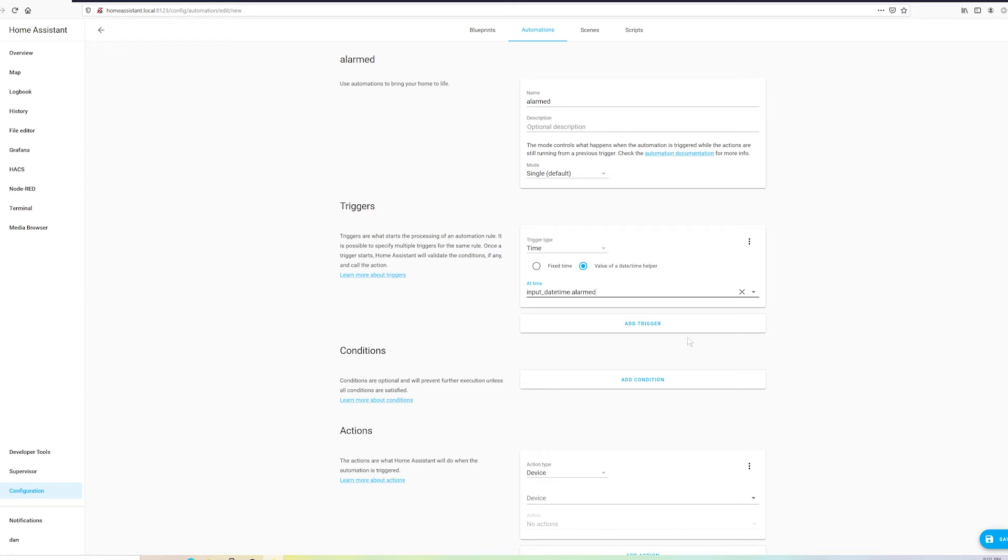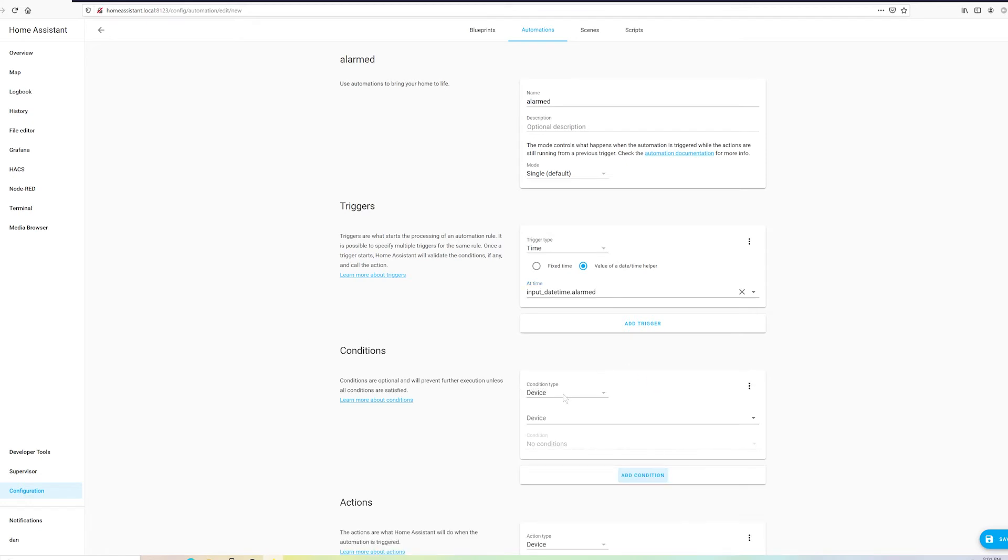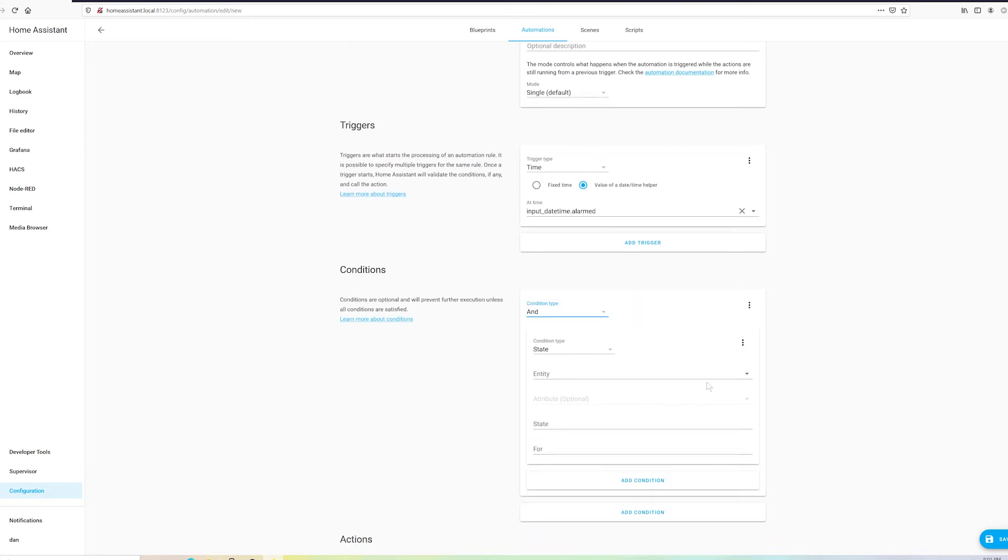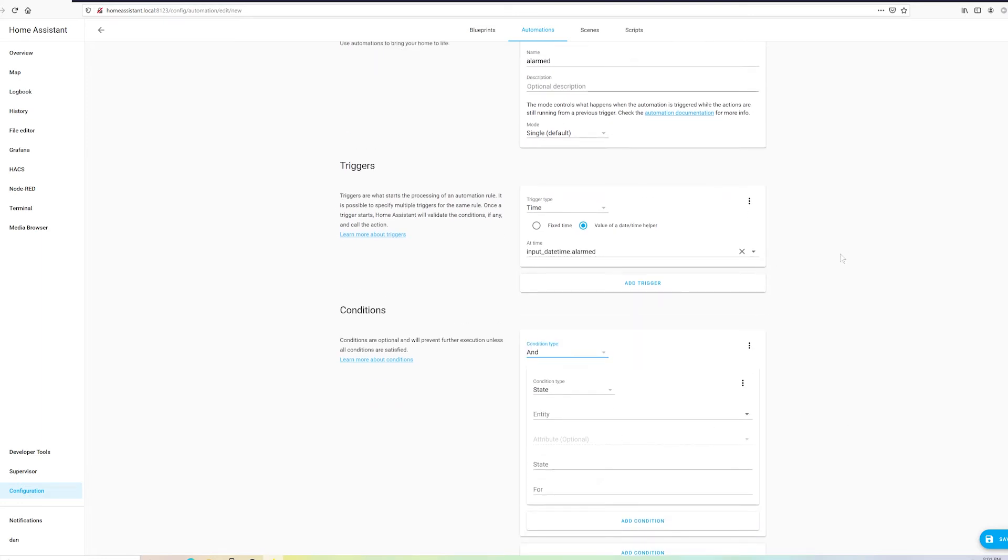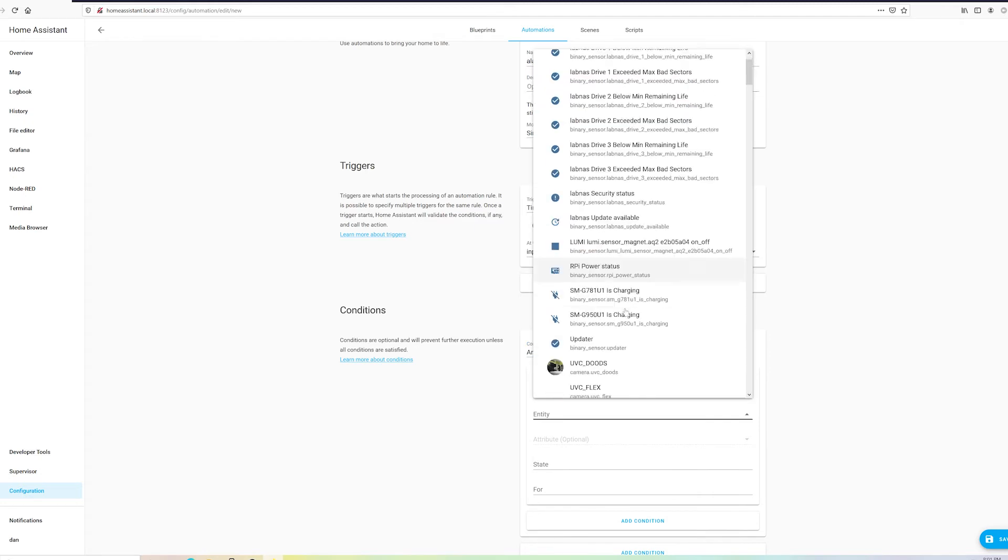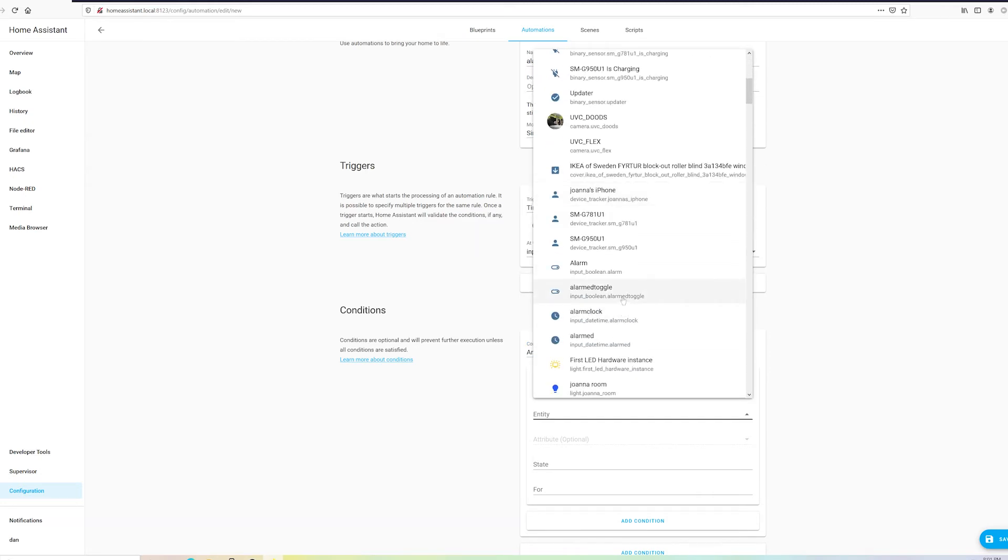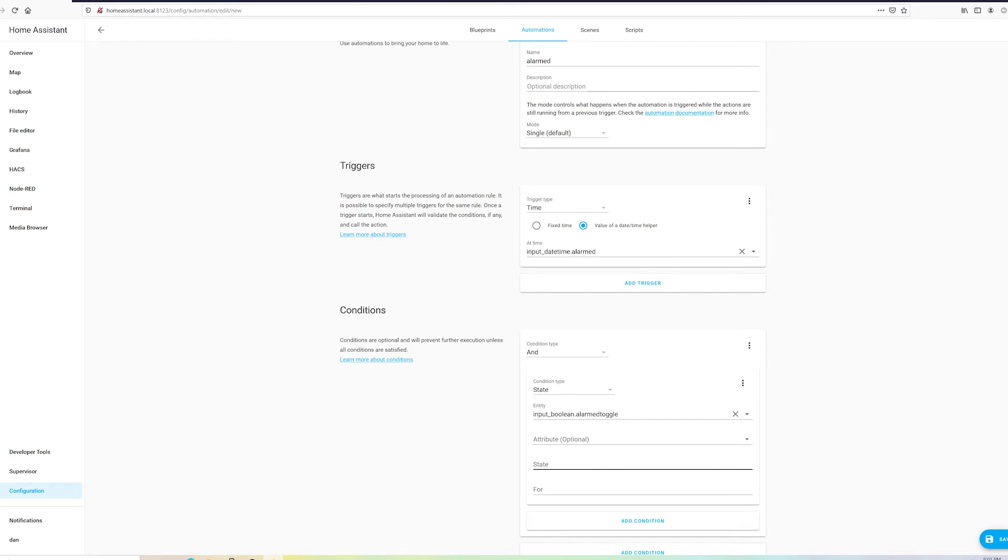And your first reaction might be to add a trigger, but you don't want to do that because that just gives it essentially an or statement because if any of these conditions under triggers are met, the automation will fire. Instead add a condition. It's going to be and meaning that this condition and this condition must be met in order for the automation to trigger. So we want the state of our toggle to be on, so that the alarm only goes off when we want it to. And just like that, everything's set. Now all we got to do is add some actions.